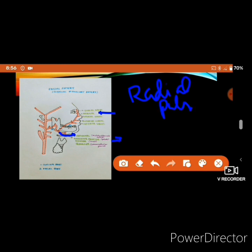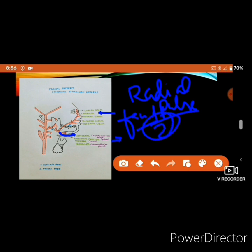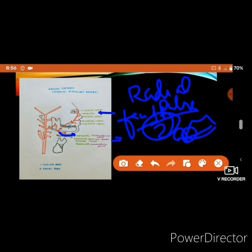Facial artery pulsations can be felt at two points: first, 1.25 centimeters lateral to the angle of the mouth; and second, at the base of the mandible at the anterior inferior angle of the masseter muscle.